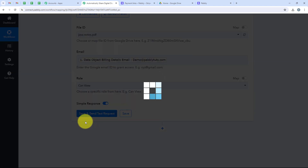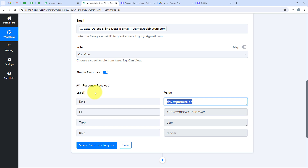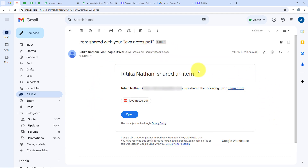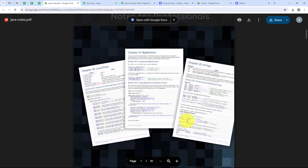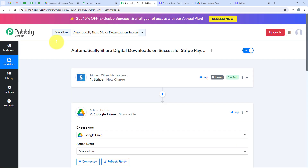Now we are going to click on save and send test request. We have received a positive response — our PDF has been sent to our customer through Drive. I am going to open Gmail and check if the customer has received it. I can see the email: item shared with you — Java Notes PDF. This is the mail my customer has received, showing the Java Notes PDF. I open it and yes, this is the same PDF. My customer can download it from here. This means that my workflow is successful.